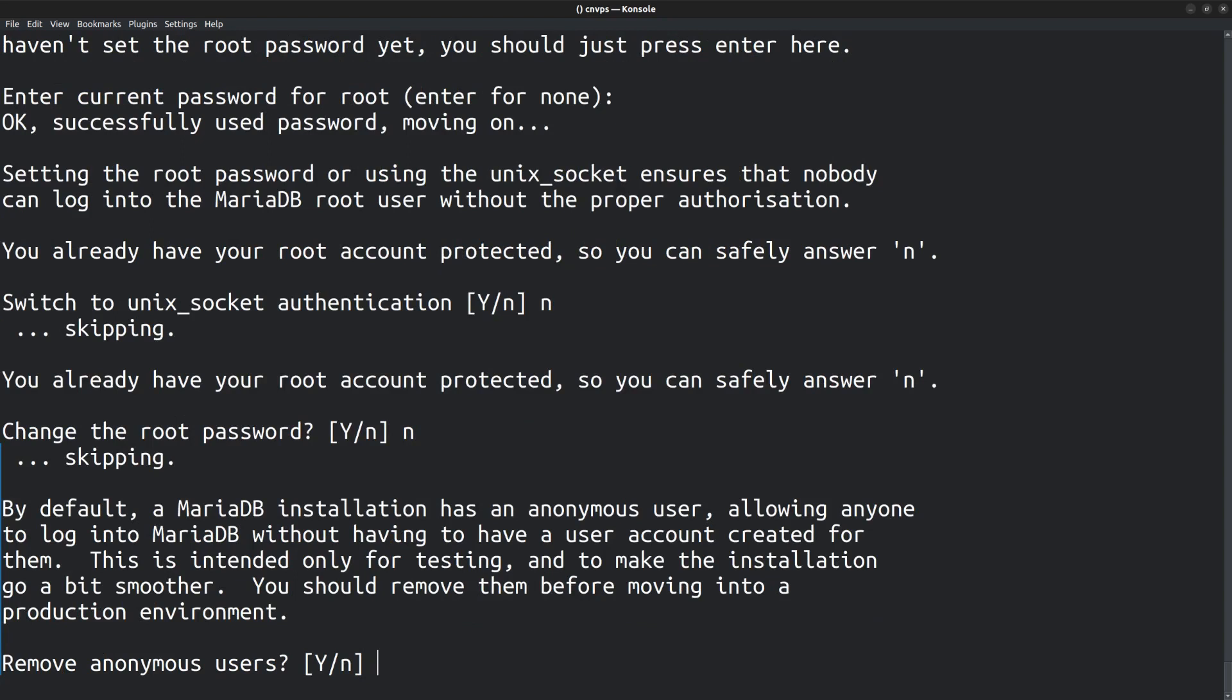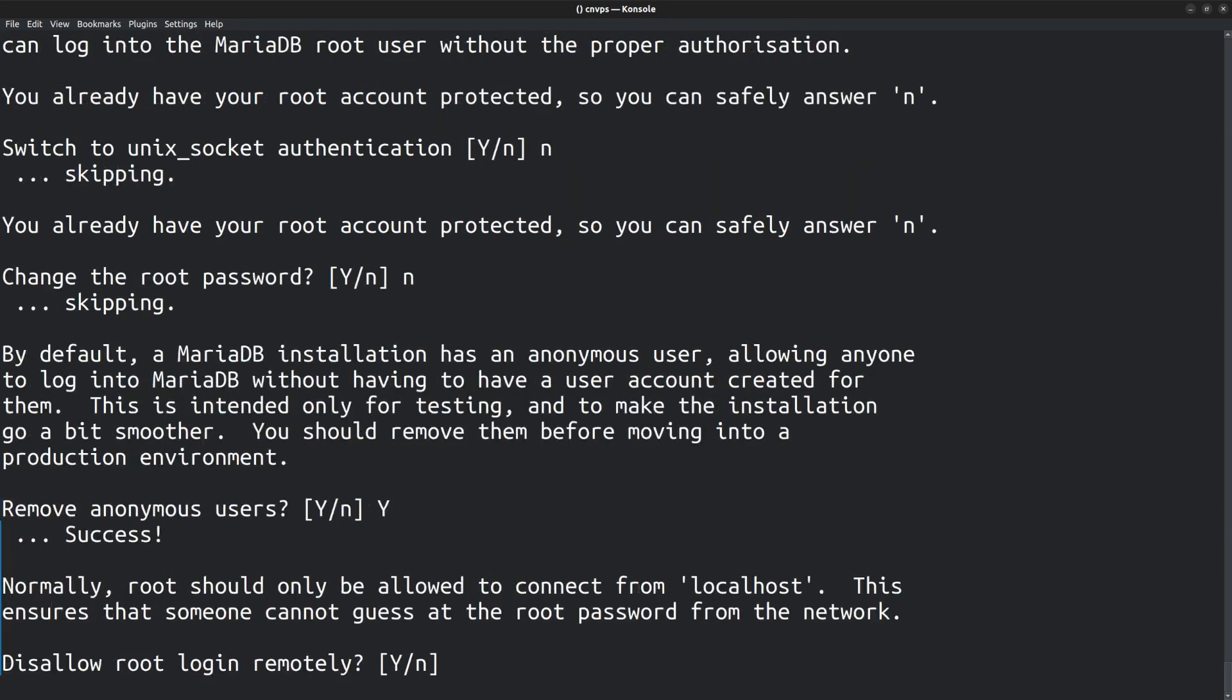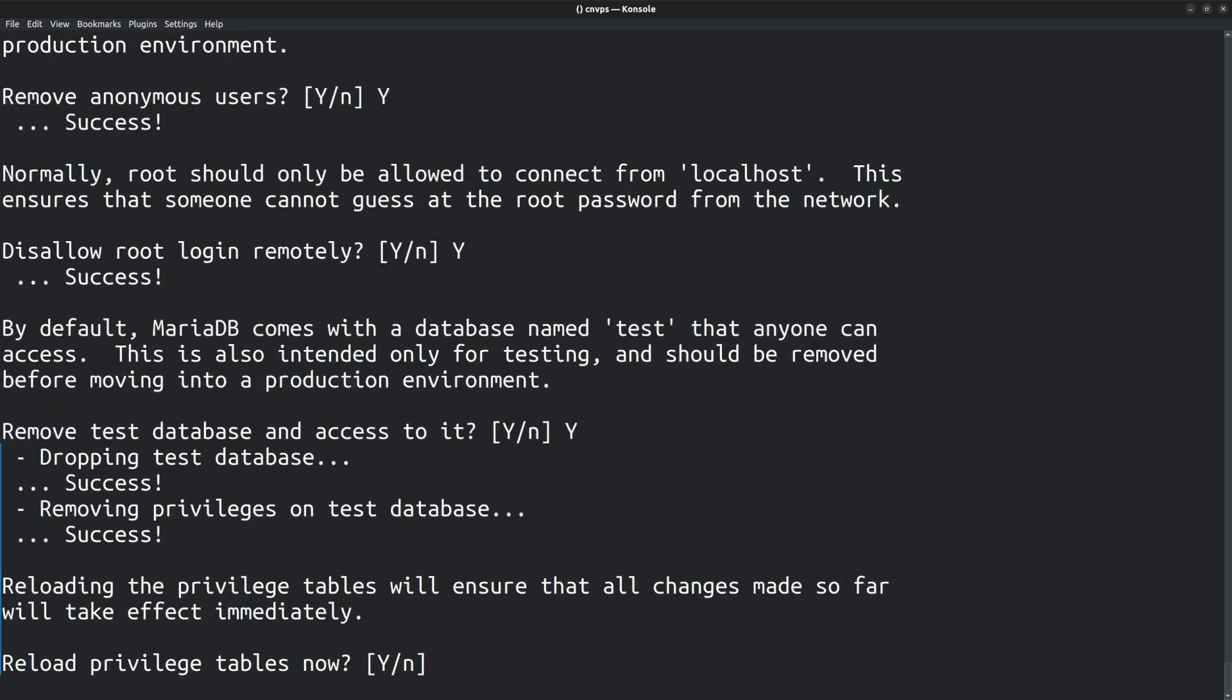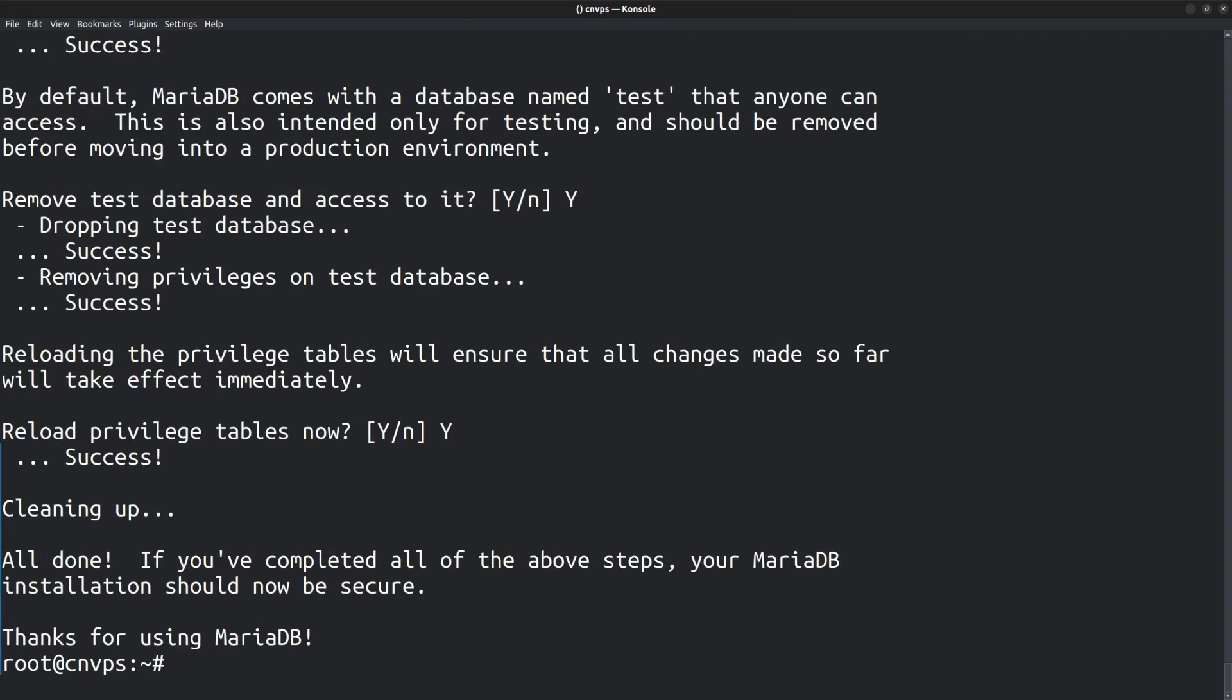Next, MariaDB installation has an anonymous user. Remove that. Disallow remote root login, yes. Remove test database, yes. Reload privileges, yes. Okay.